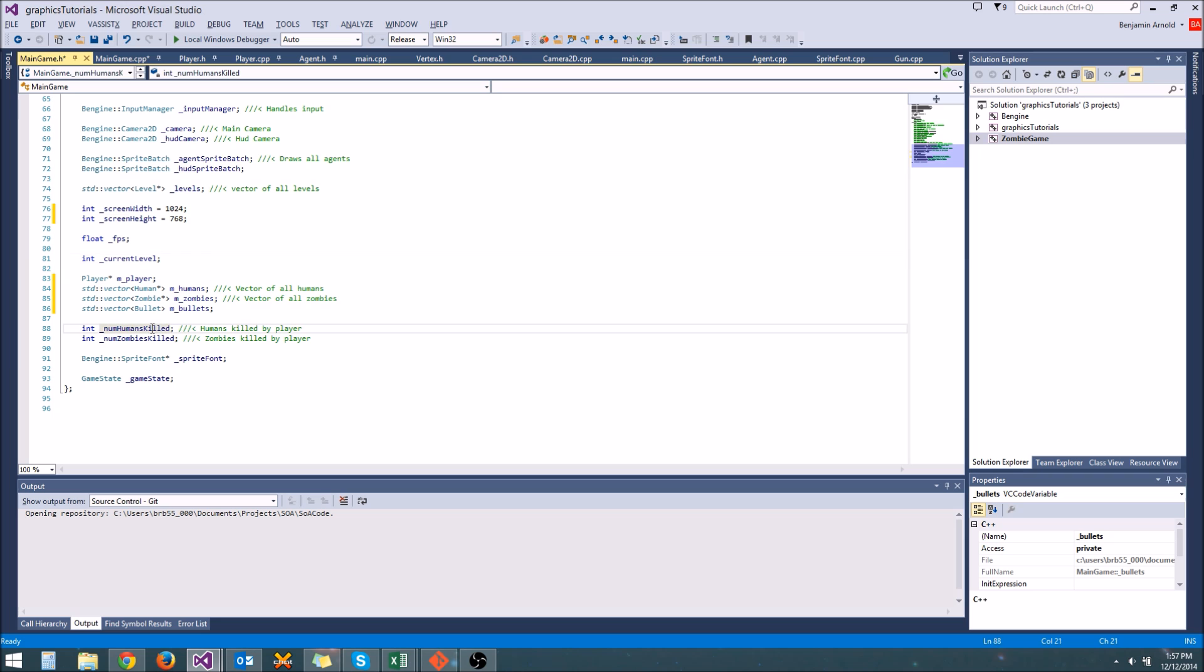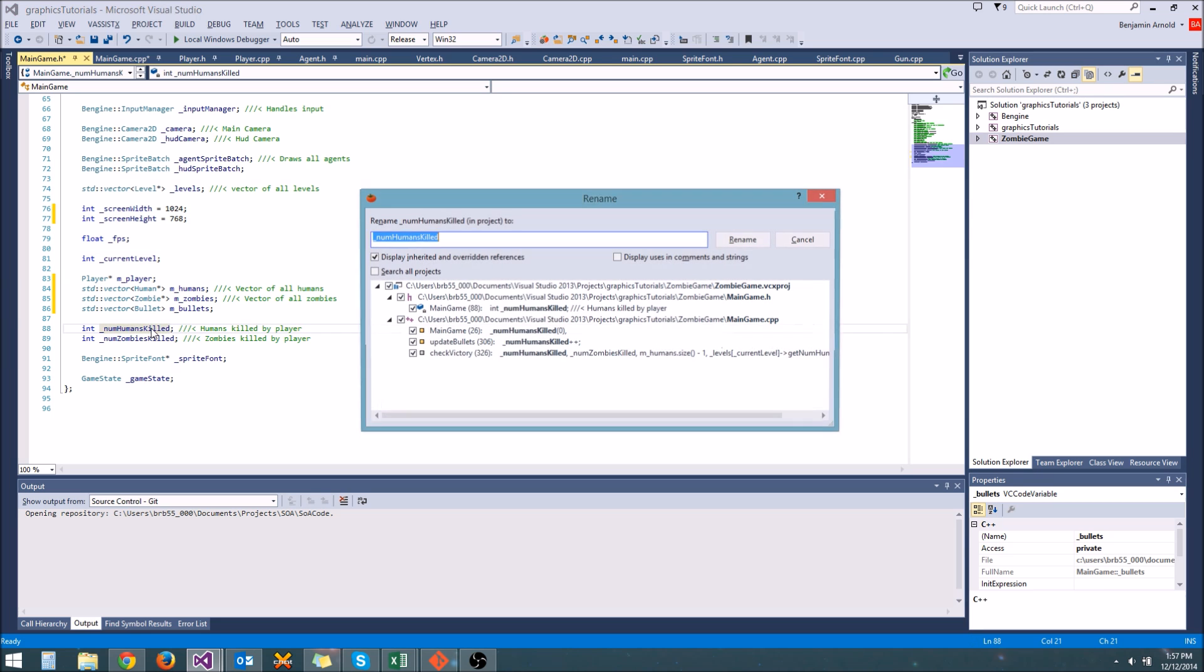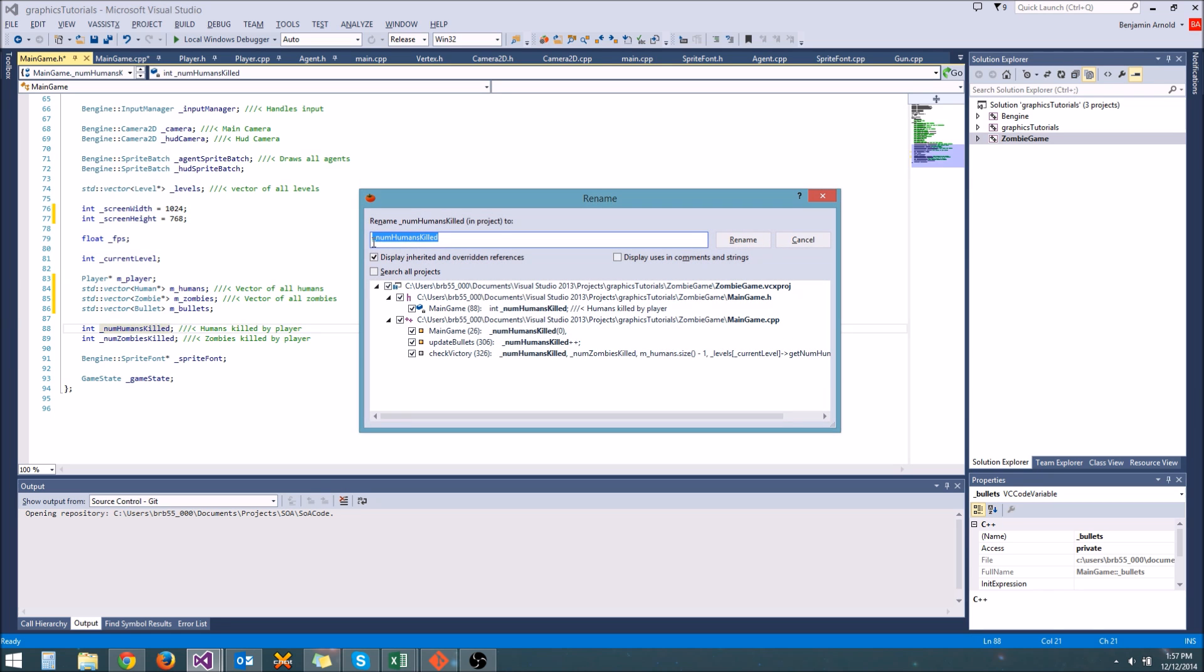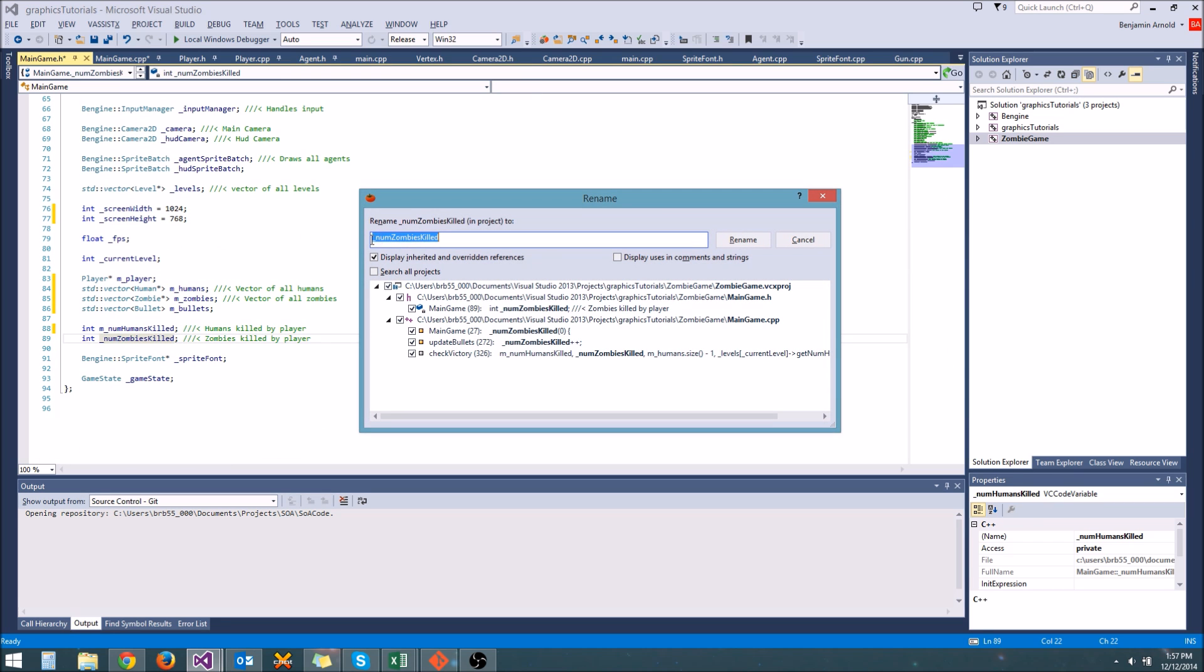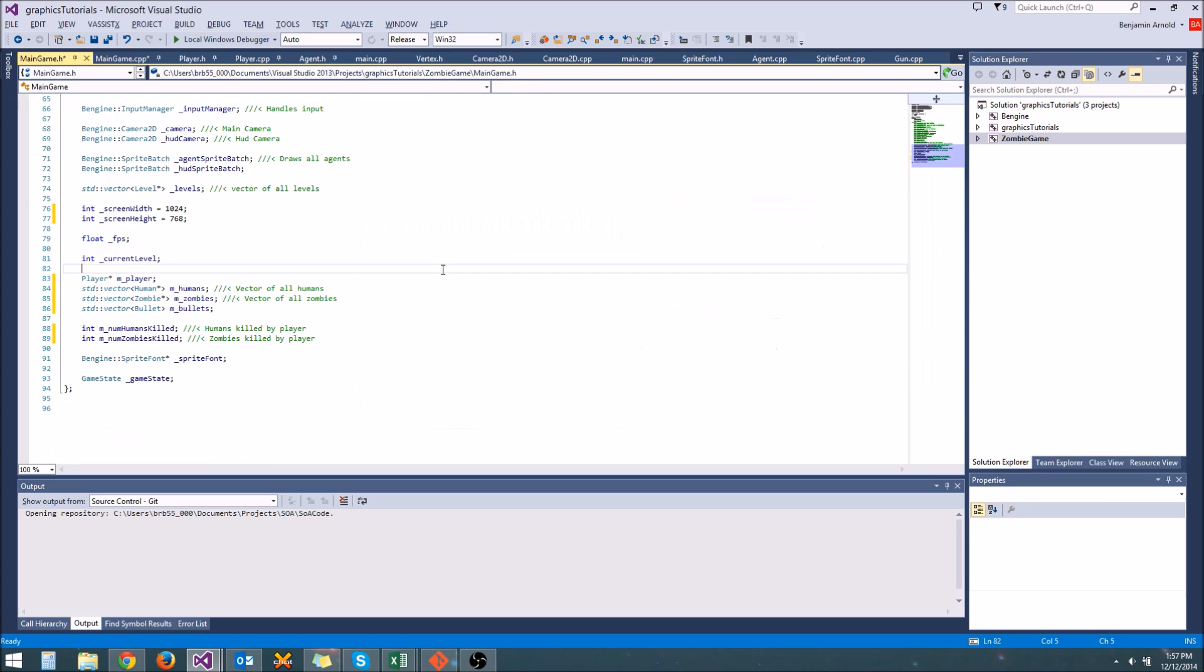Really, the most important naming convention to use is the one that the project you're working on is using. And likely when you move to lots of different projects, everybody's going to be using, or all the different projects are going to have different naming conventions that you have to stick to.